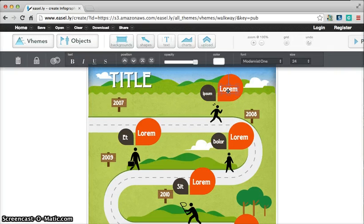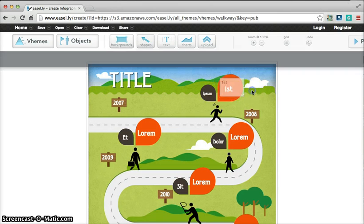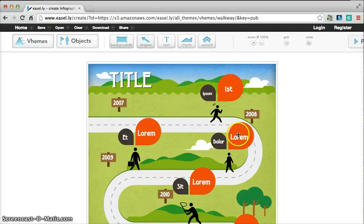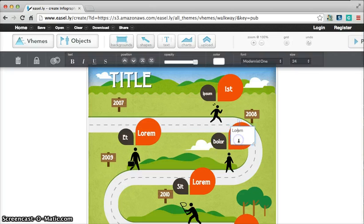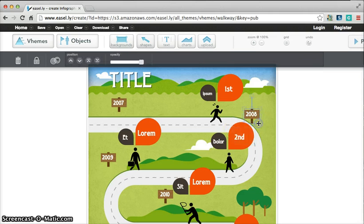So all you have to do is click on the words, and then we can change this to whatever we want it to be, and then click off. Same thing here, and so on.